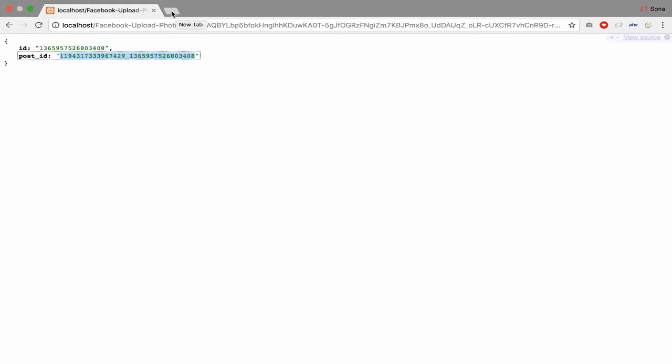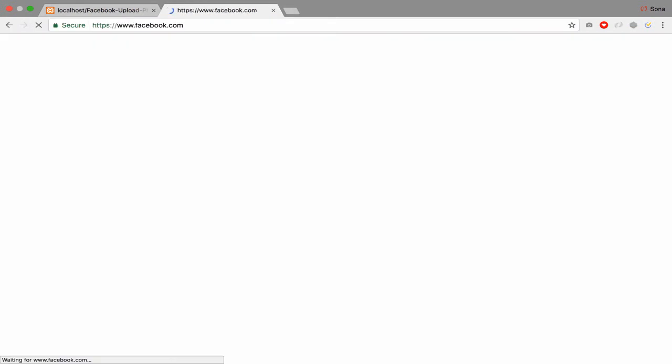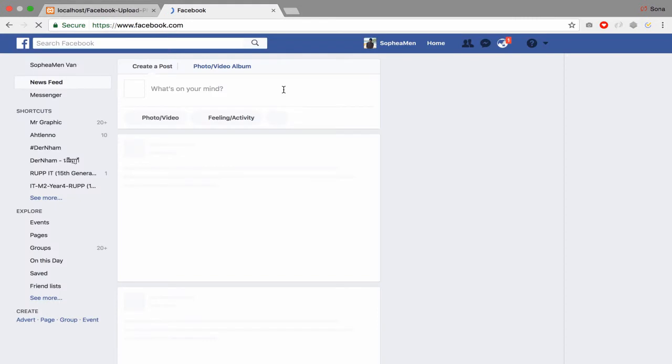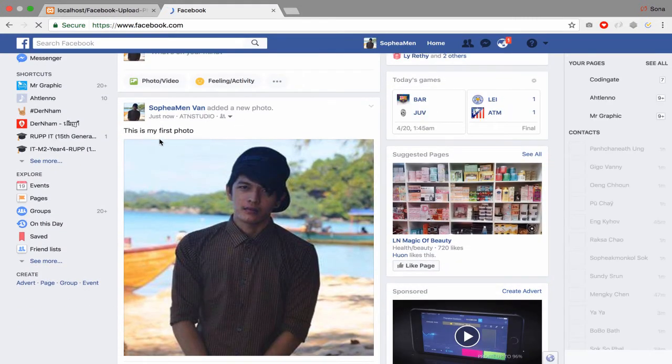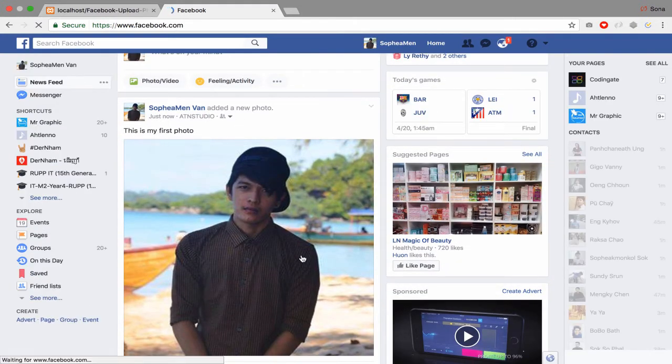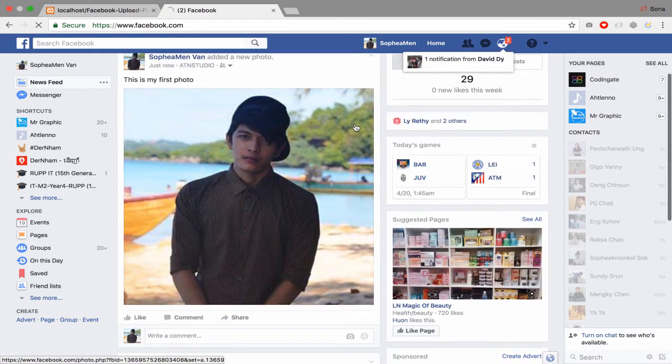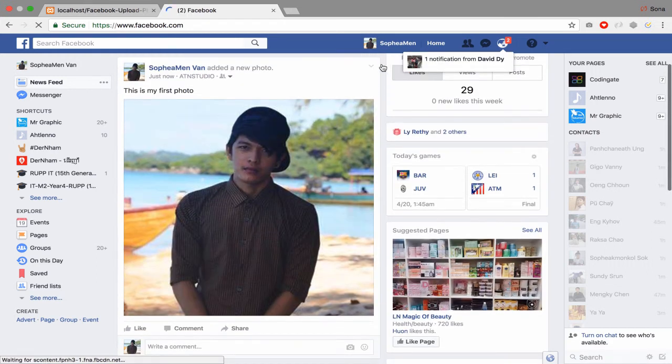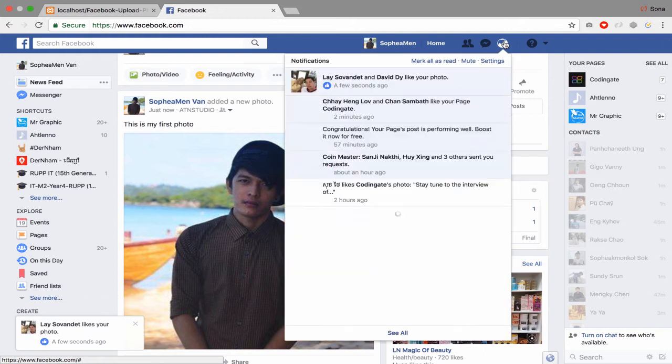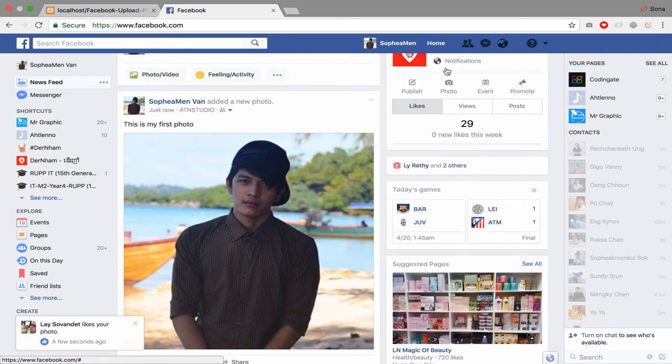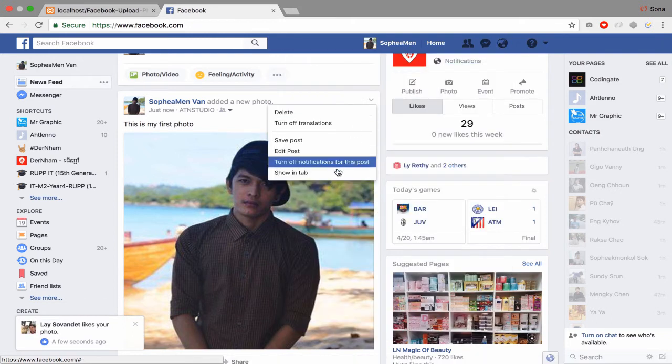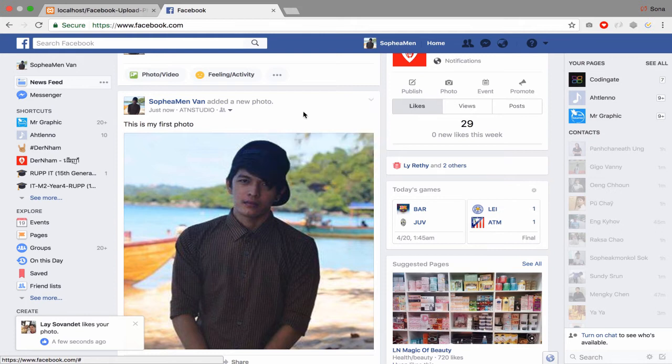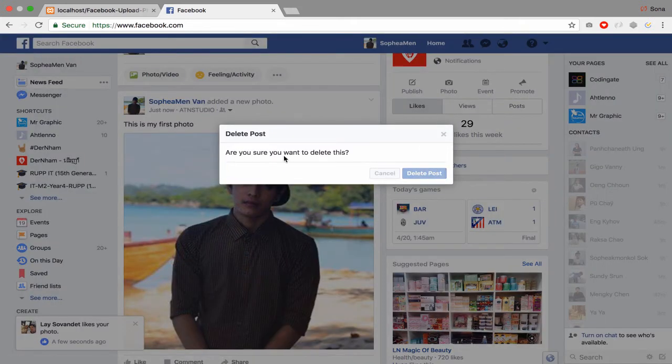They will upload my photo and caption to my personal account in Facebook. So let's see. Yeah, this is what you see right here, this is my account. And let's go to my source code.